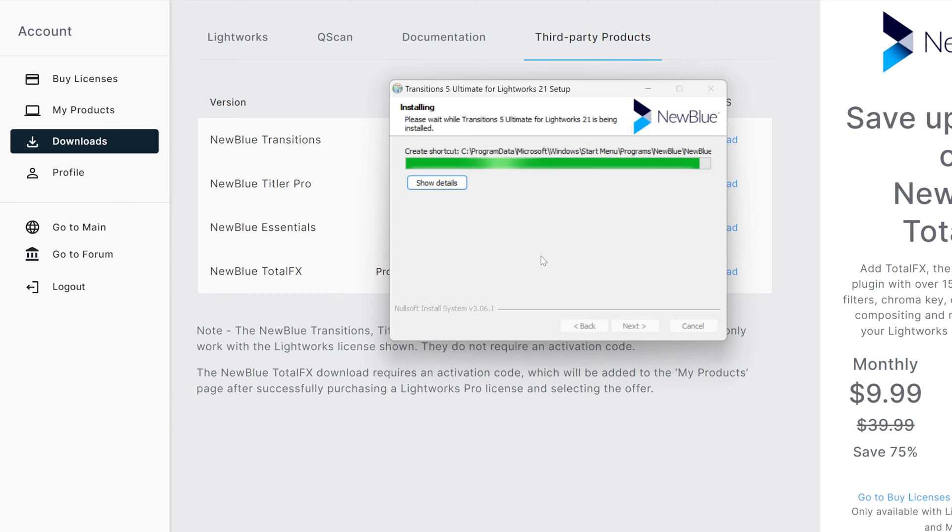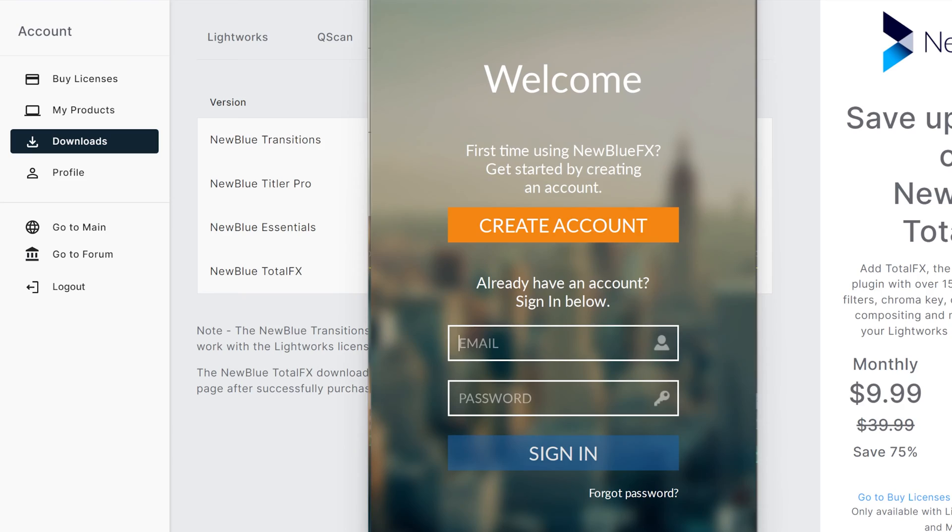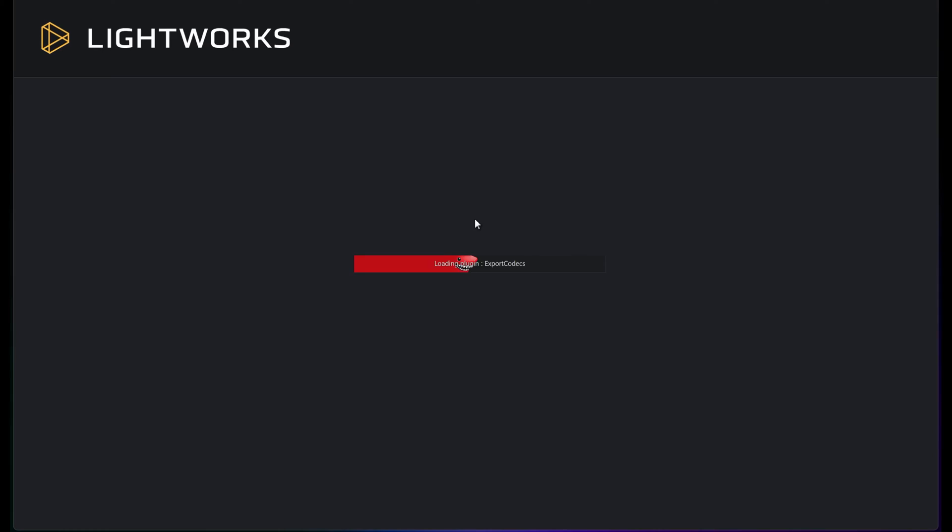Once it's all finished installing, this will open up. All you've got to do is sign in with your Lightworks account, it will load up a license, and then we open up Lightworks.